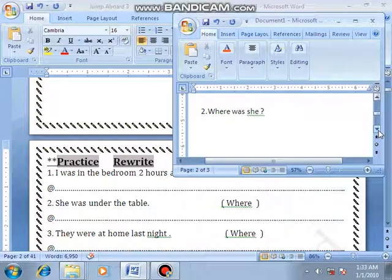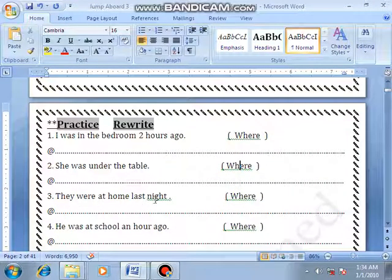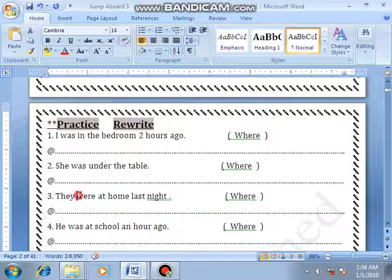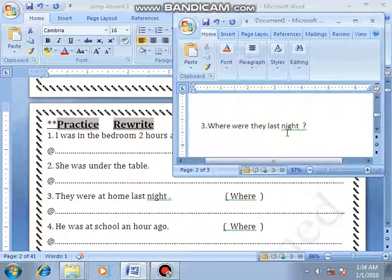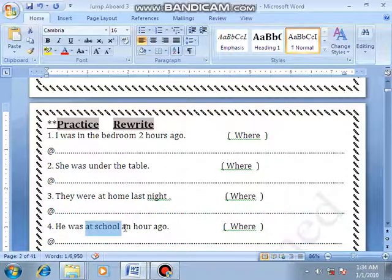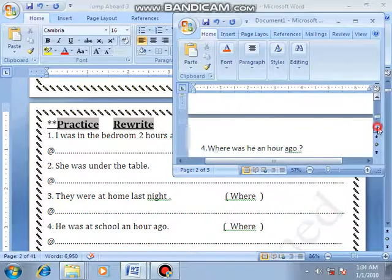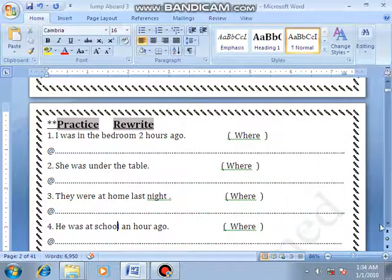Where was she? Okay, number 3: They were at home last night. Use 'where' — the answer is 'at home', so we remove it: where were they last night? Number 4: He was at school an hour ago. Use 'where' — where was he an hour ago? Okay, thank you very much, I hope you understand me.